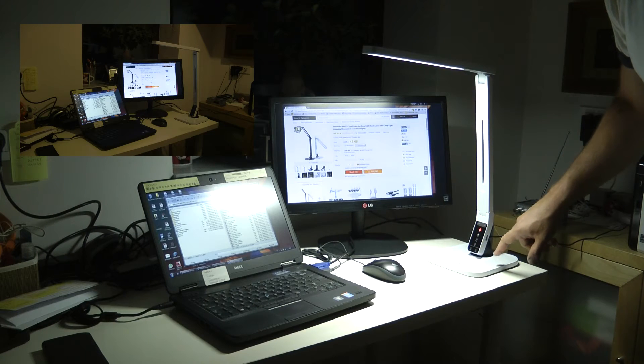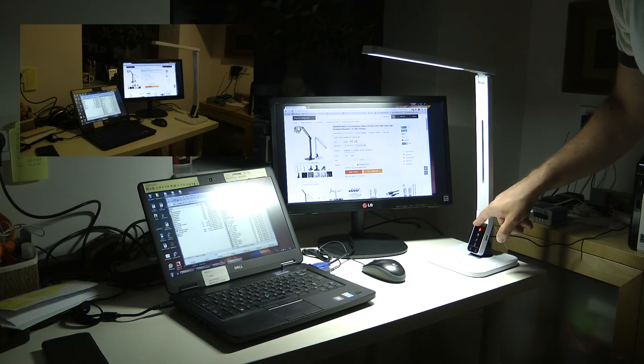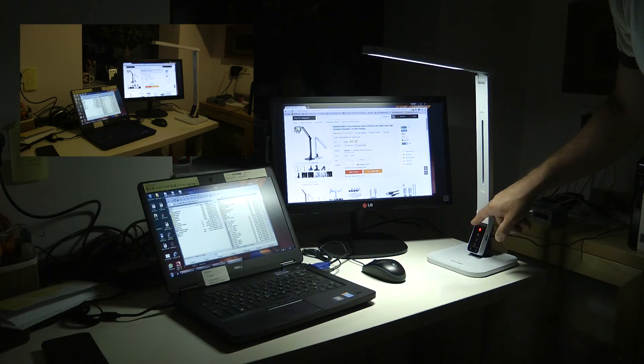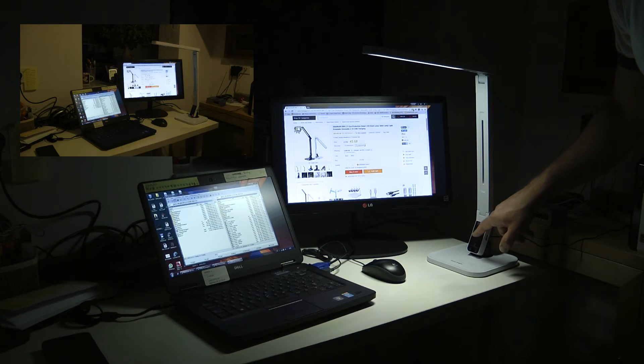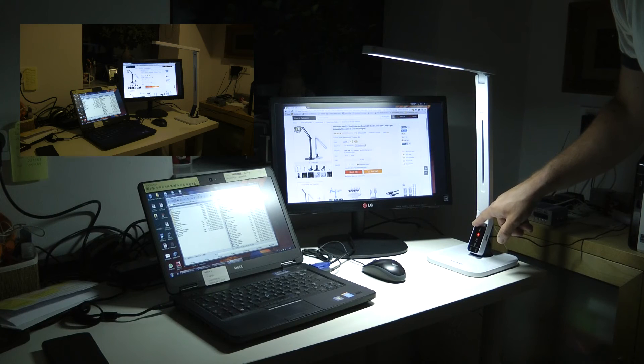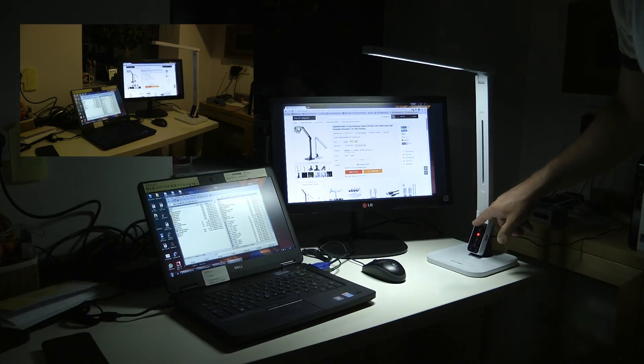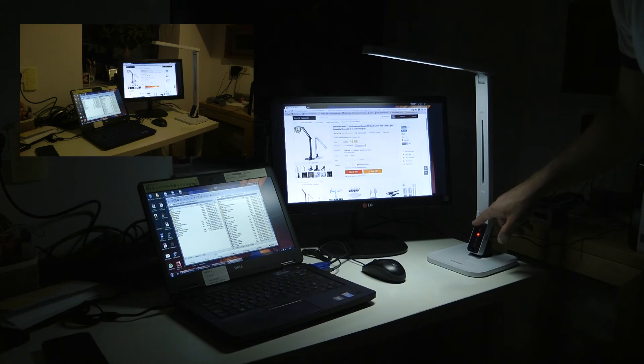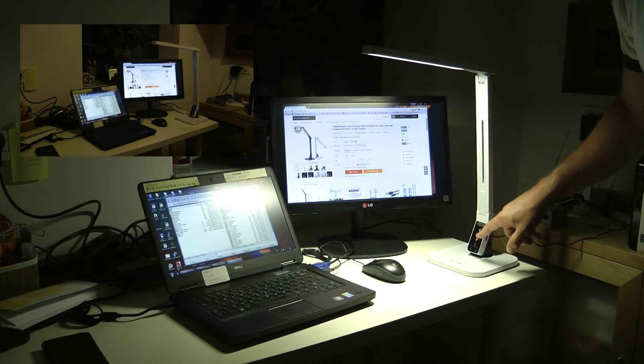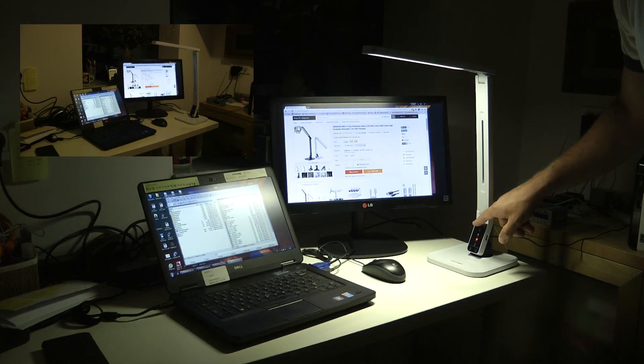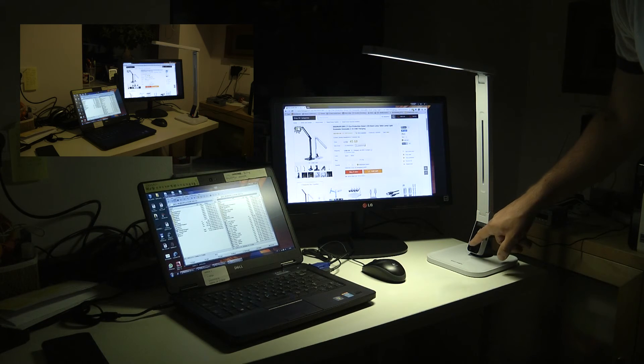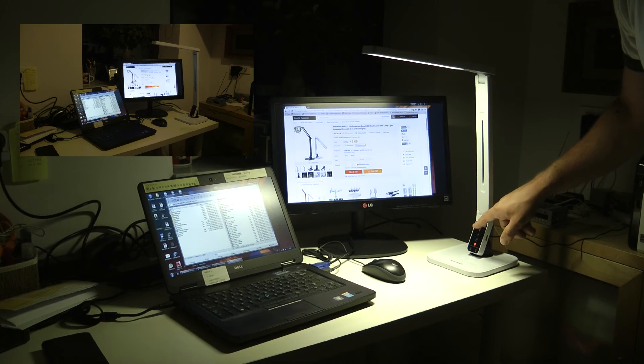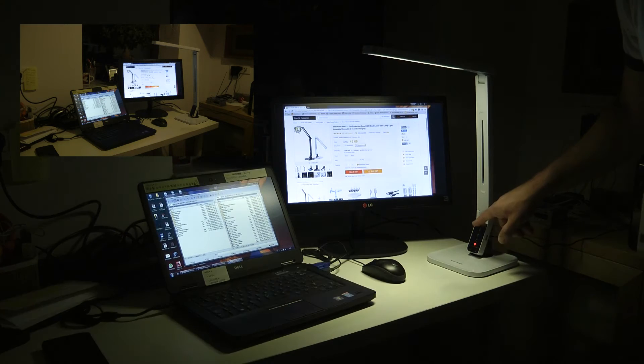First the read mode in the five different brightness levels. Now the study mode in all the five brightness levels. And the relaxed mode in the same five settings, and finally the sleep mode.